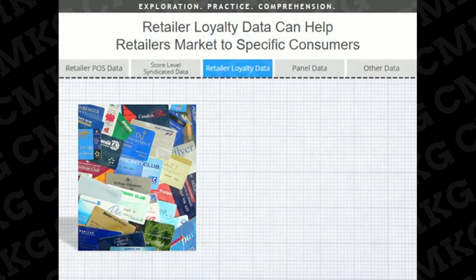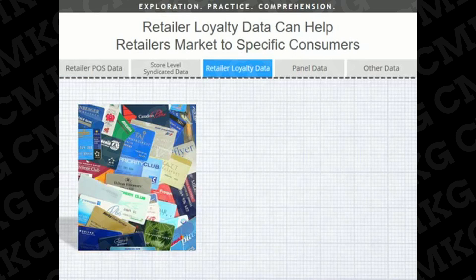Loyalty cards have been around since 1988, and supermarket and drugstore chains are starting to collect massive amounts of data on shoppers — from the types of products they buy to when they like to shop. Retailers are starting to track consumer trends, and they're changing their merchandise, store layout, and advertising accordingly, to keep their most loyal shoppers spending.